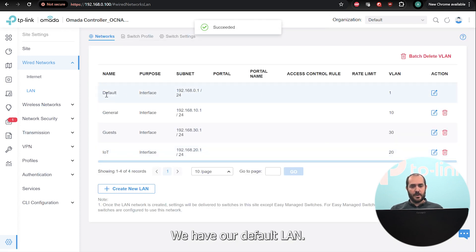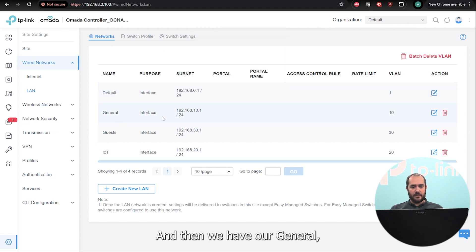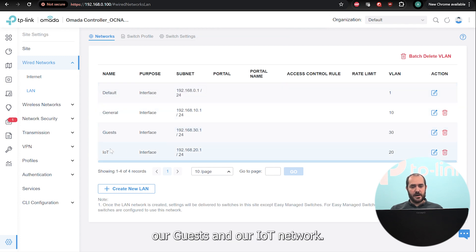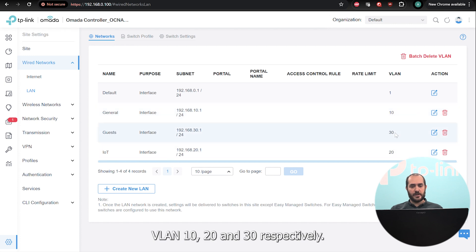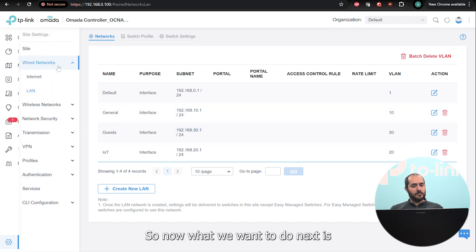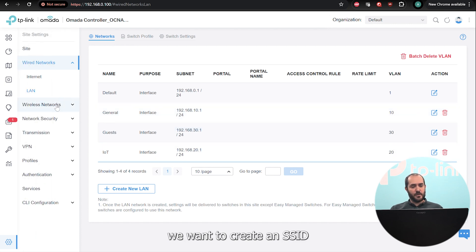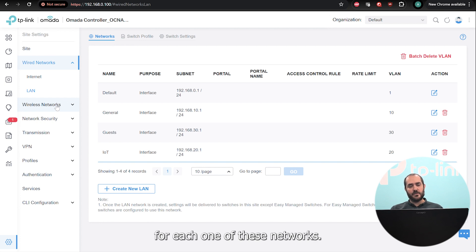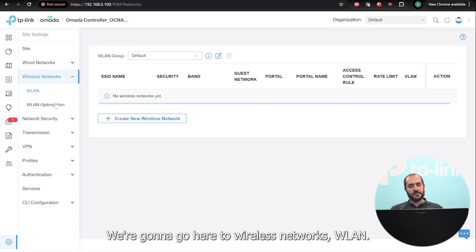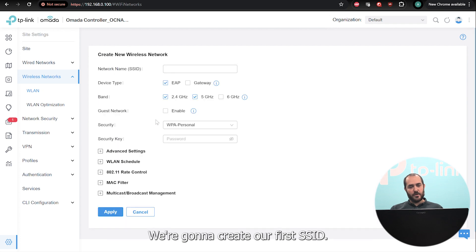And there we go — we have our default LAN and then we have our general, guests, and IoT networks on VLAN 10, 20, and 30 respectively. Now what we want to do next is create an SSID for each one of these networks. We're going to go here to Wireless Networks > WLAN.